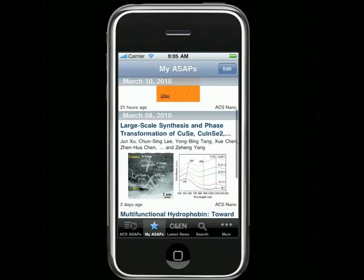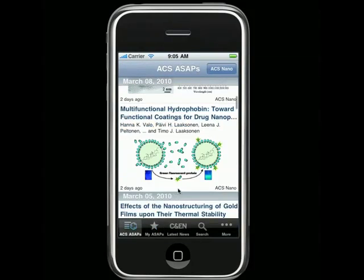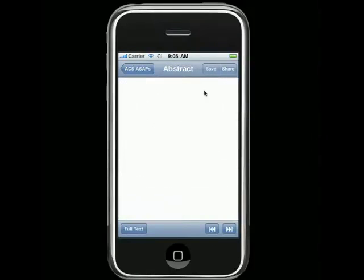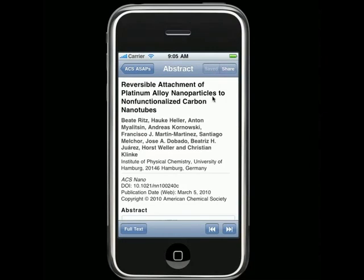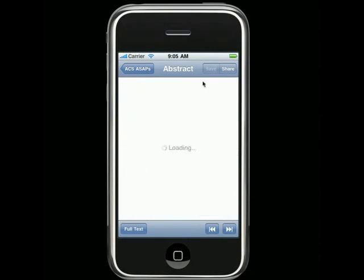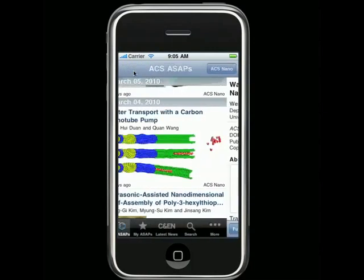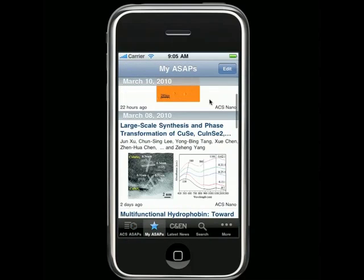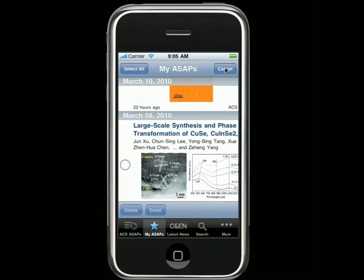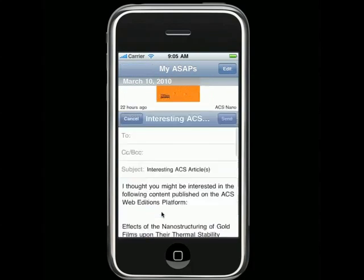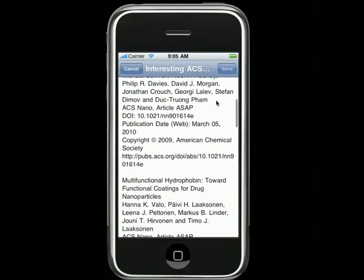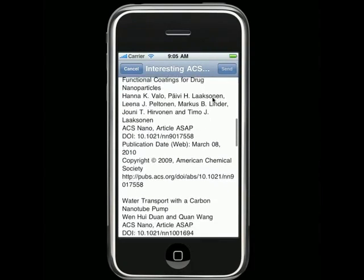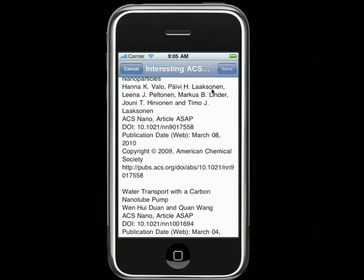One very practical use for the app is to browse through the ACS ASAPs while on your commute to school or work, save the articles that catch your attention to My ASAPs, and then email yourself links to the articles from the My ASAP section of the app. Once you're back in your normal research setting, you can retrieve the list of links from your email and do deeper research into those selected articles.